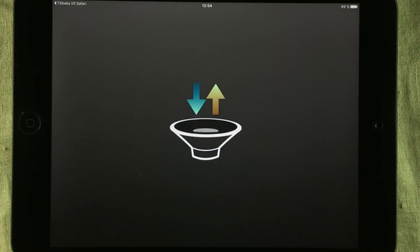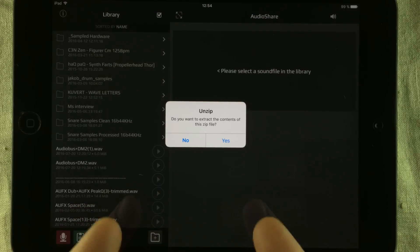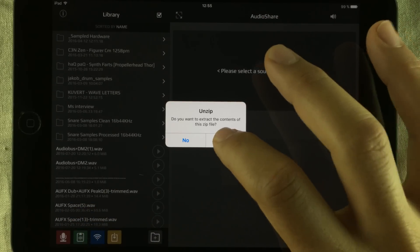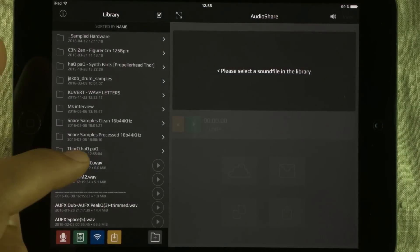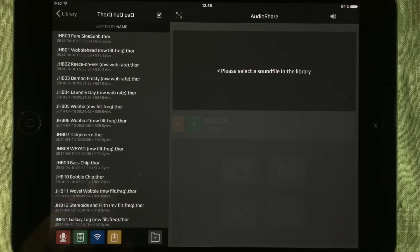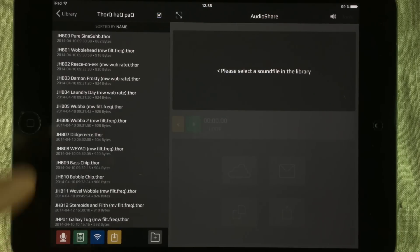So you open that in AudioShare, and what happens is it opens up in AudioShare, gets transferred there, and AudioShare will ask you if you want to unzip it. Just tap yes and it will unzip it into its own folder. We go into the folder and inside here we can find all of the presets. Now to actually install them into Thor, this can be quite painful because you have to do it one at a time. In this case iTunes kind of has the advantage because you could just drag and drop all the files into a folder. But I don't like using the iTunes system, so painfully I'm doing this one by one.